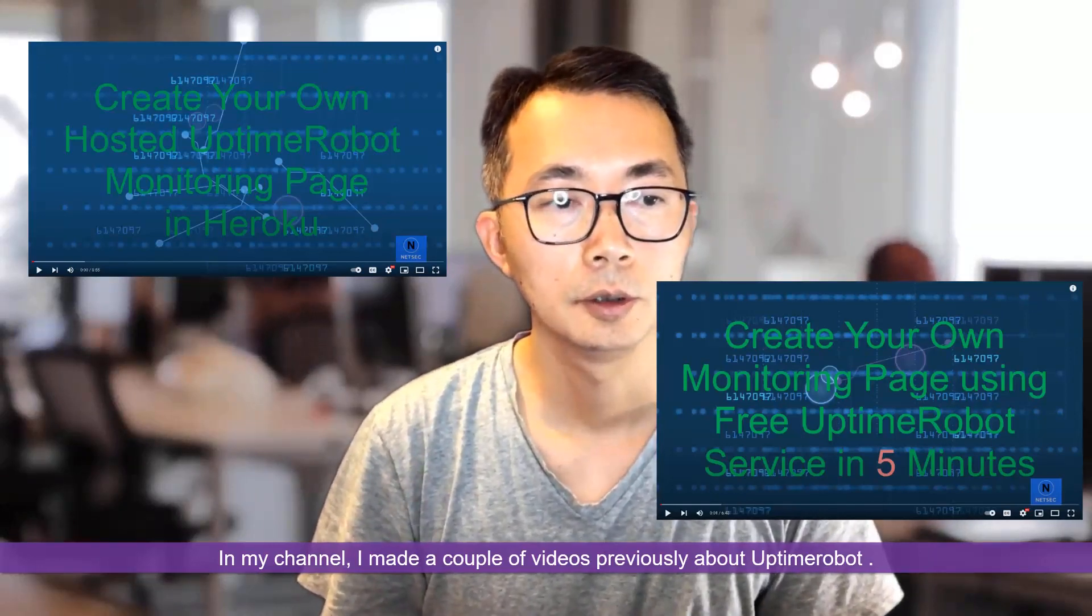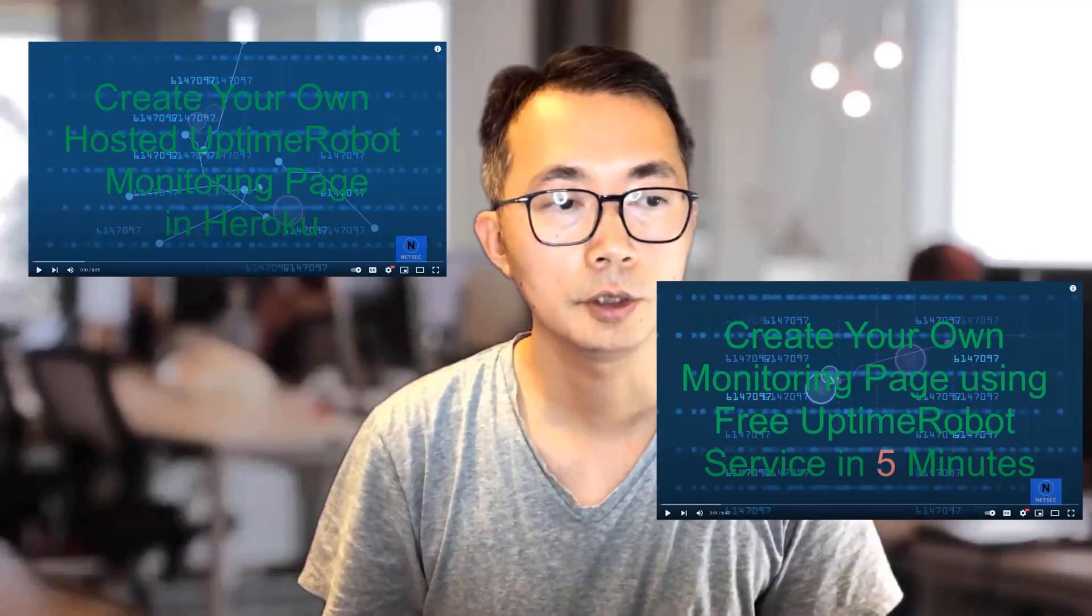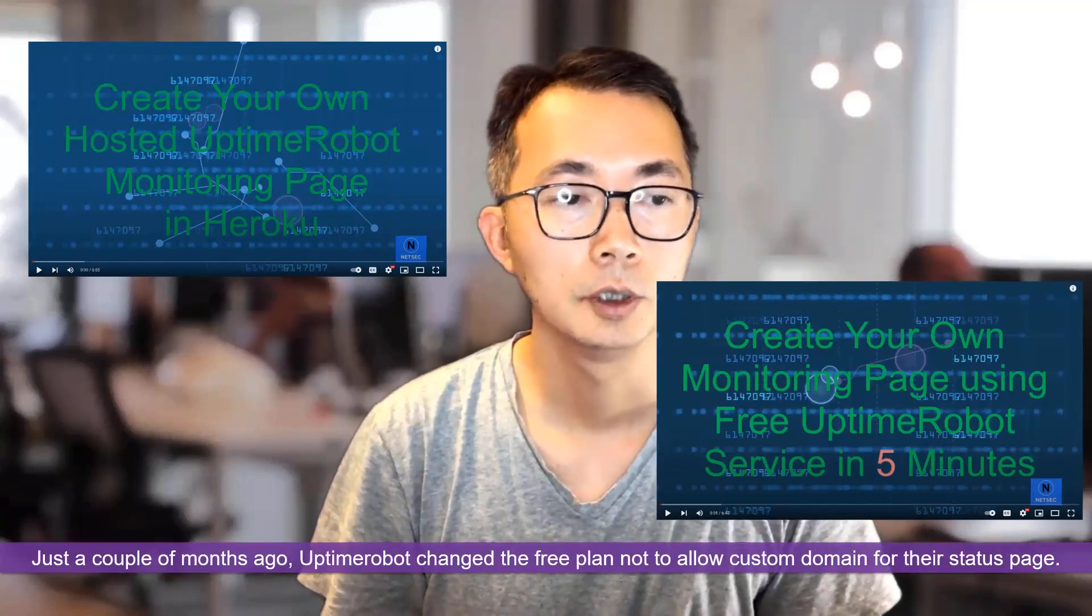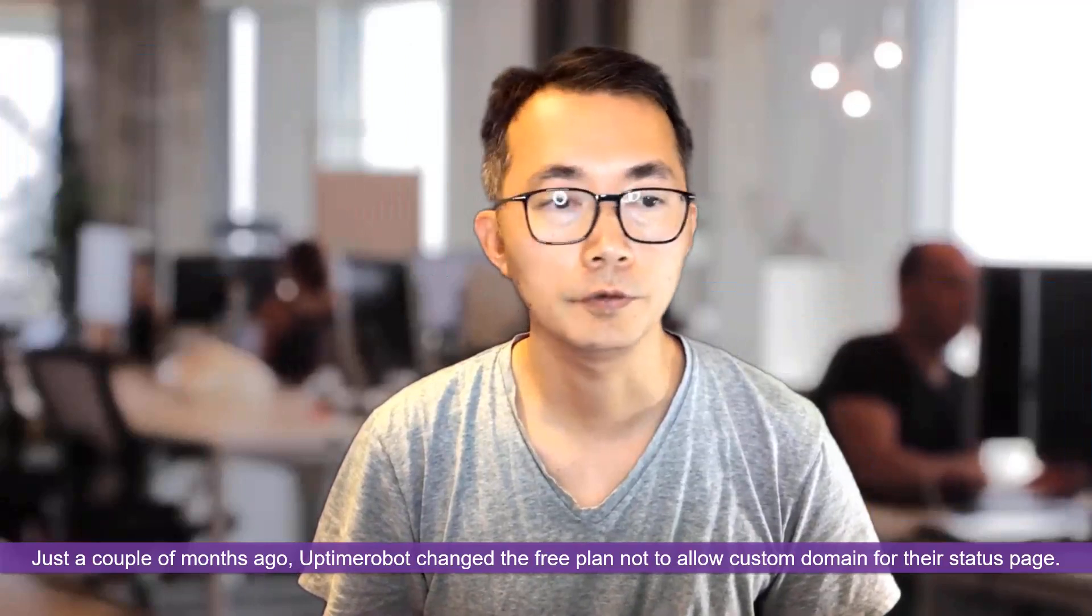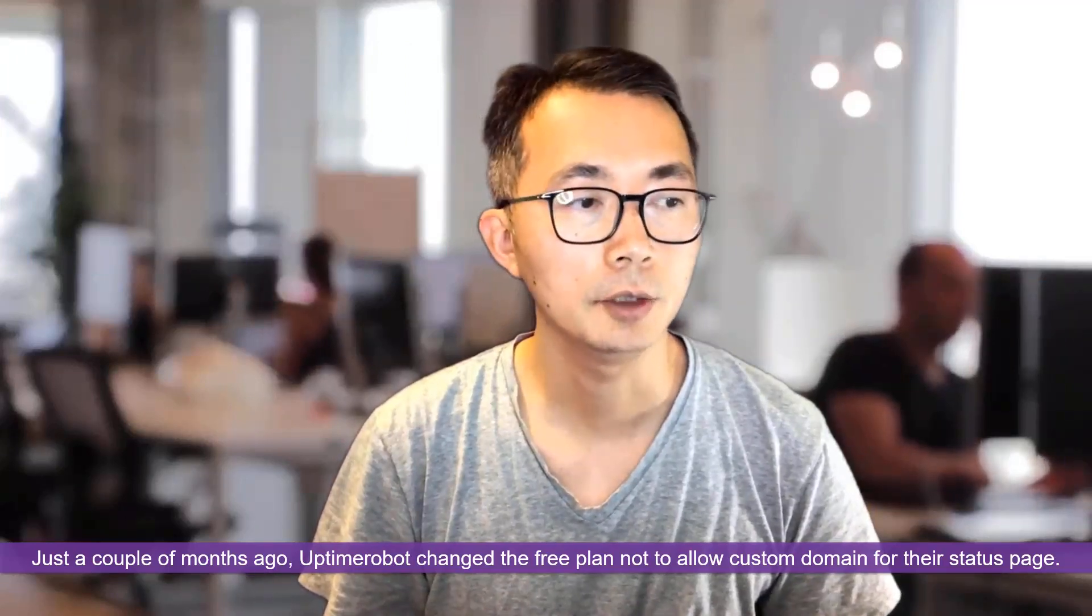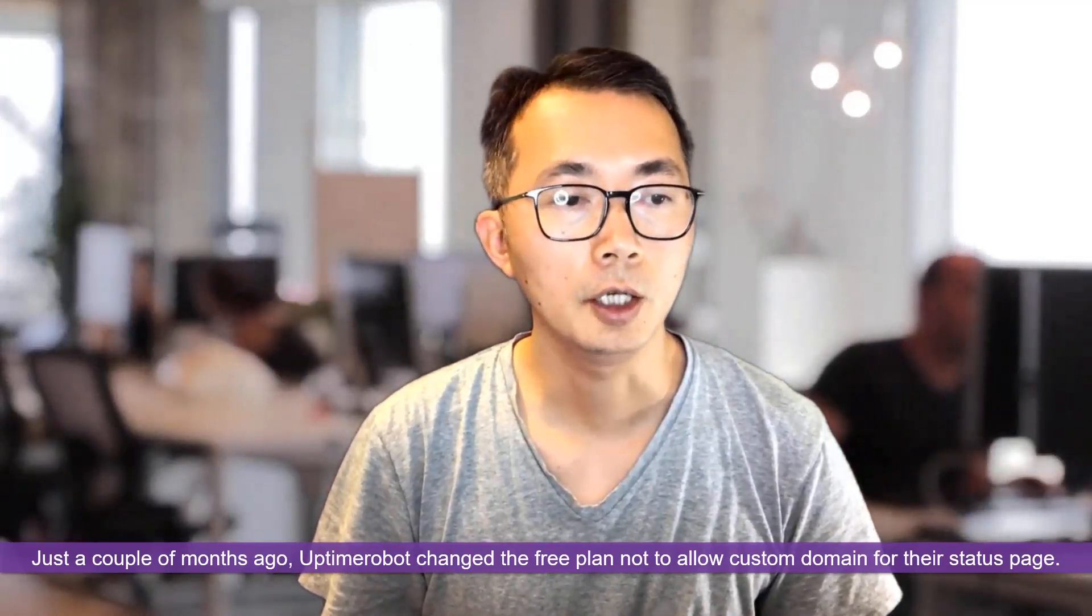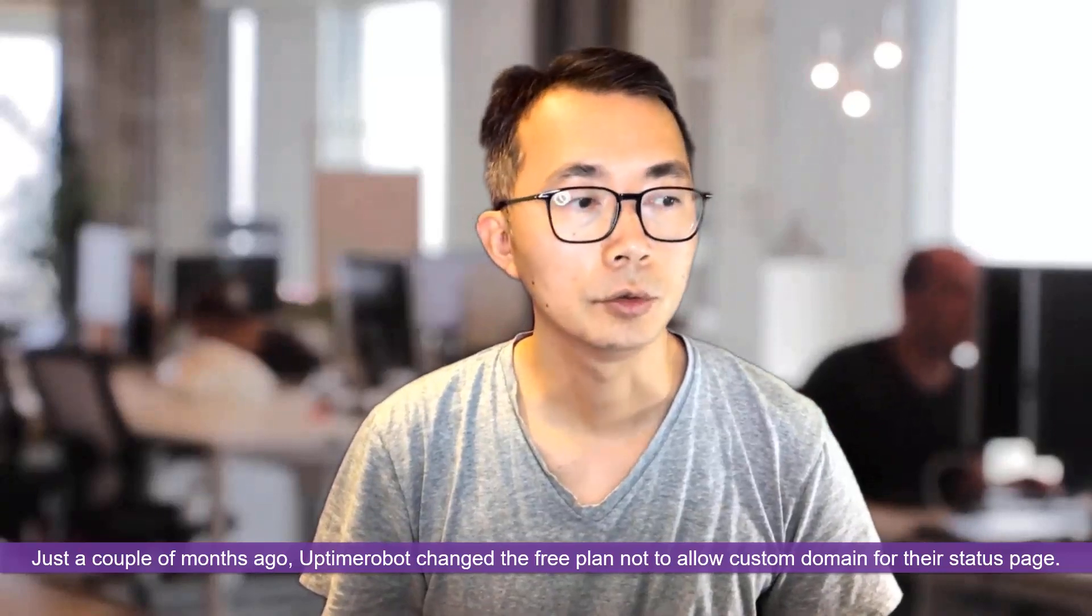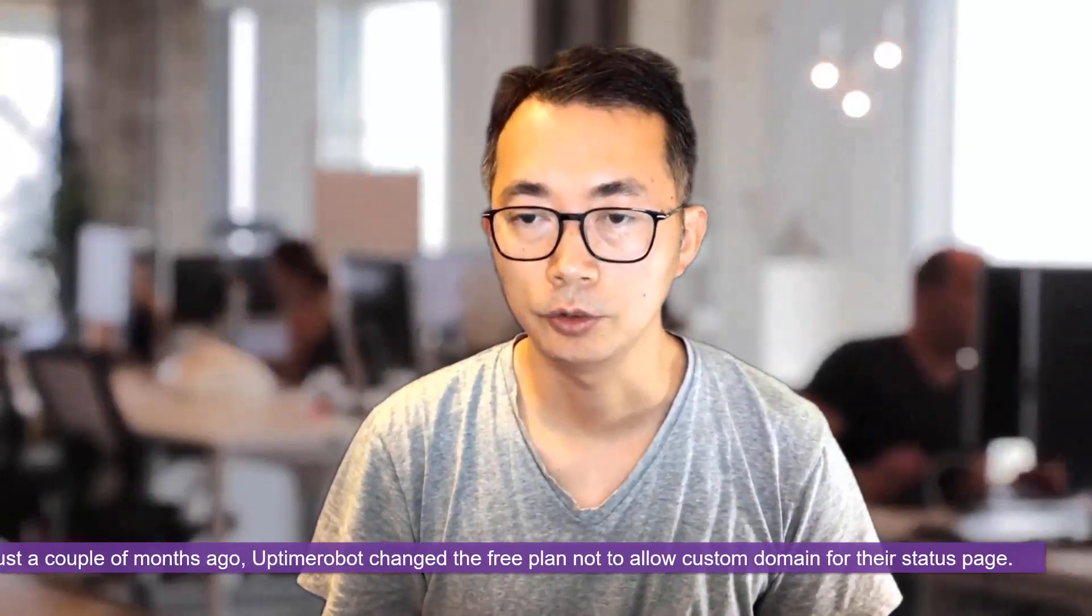But recently, a couple months ago, Uptime Robot changed their free plan and you were not able to use your own domain to access your status page.